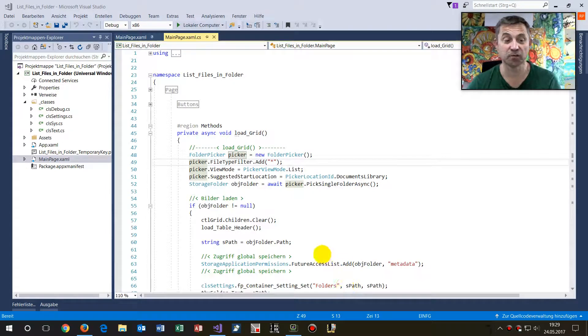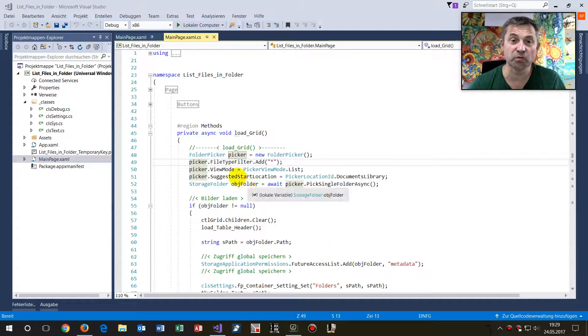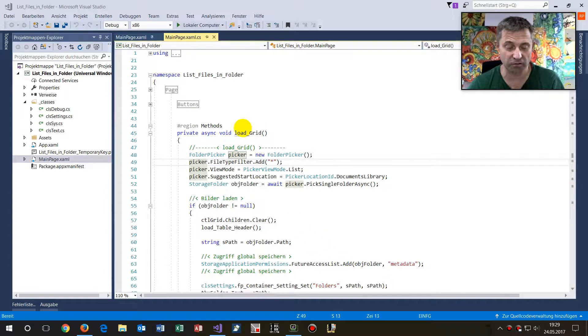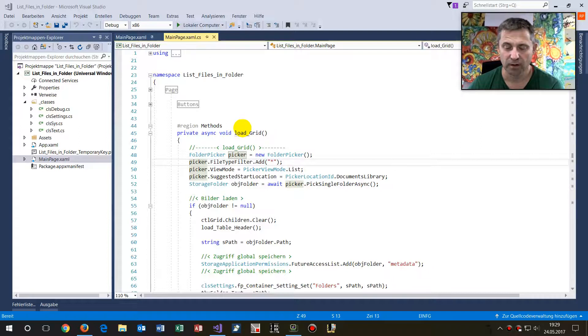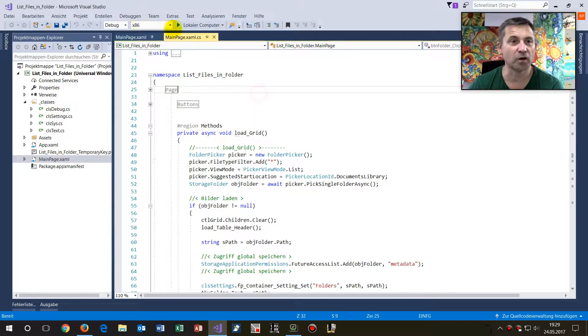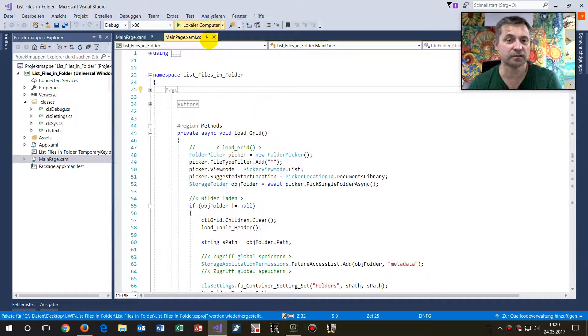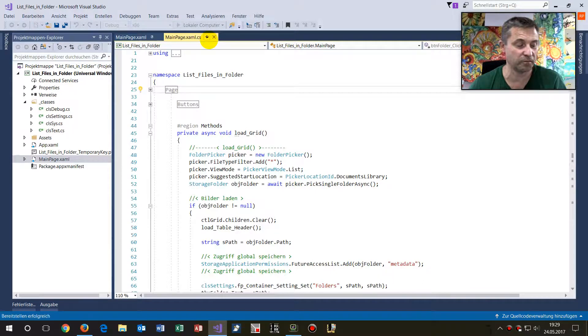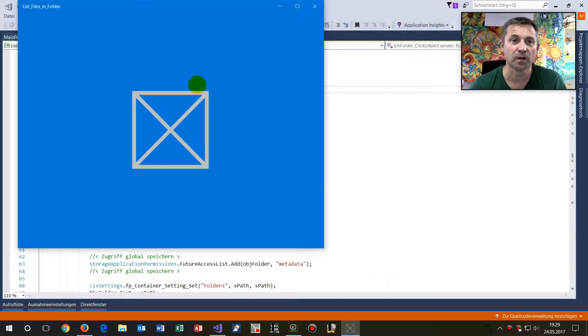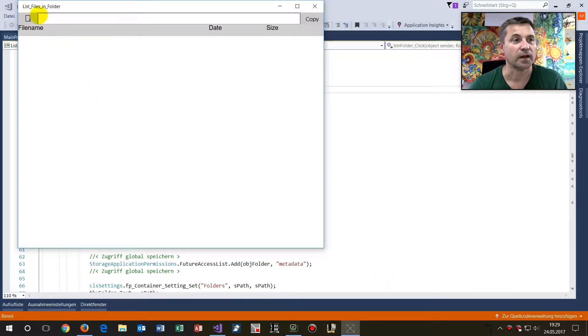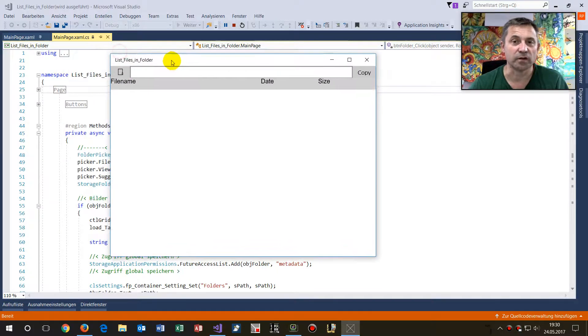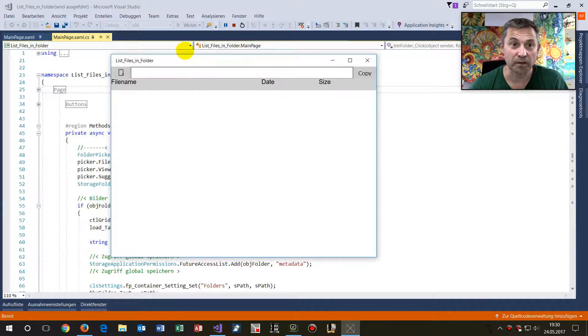Hi, in this video I will show you my Universal Windows Platform app, a small app which will list files from a folder. That's the app which we see there, so it's a simple Universal Windows Platform app.